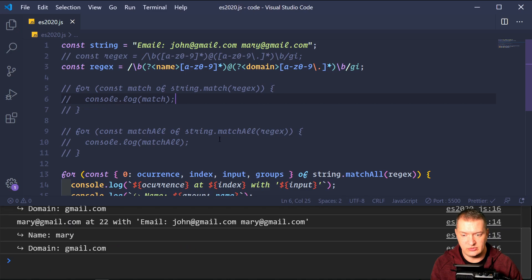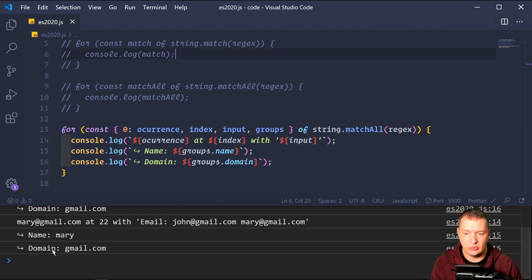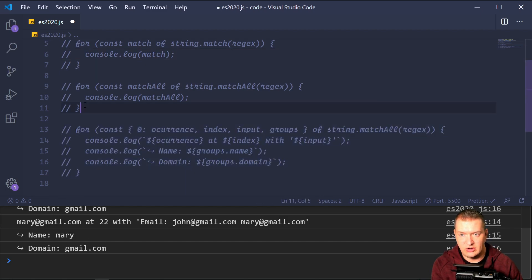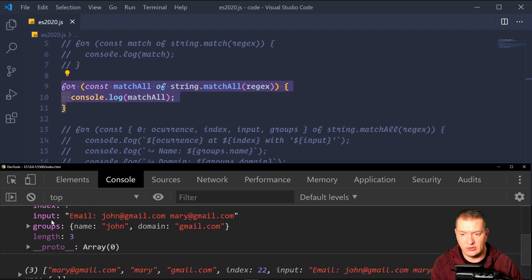Saving this, we get john@gmail at index number 7 with the entire initial input, then just the name and domain. And we get all the same things with Mary — mary@gmail.com started at index 22. Now the arrays show the groups defined as name and domain. So that's it for matchAll.